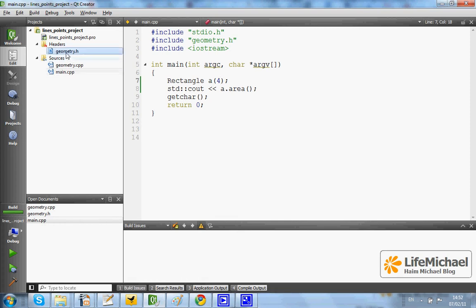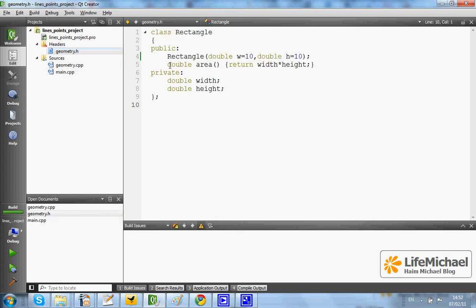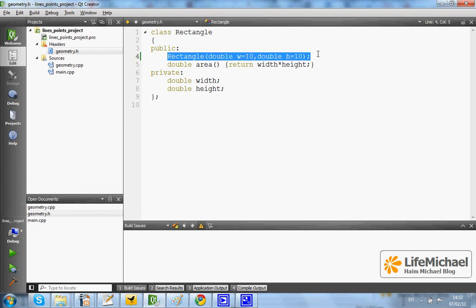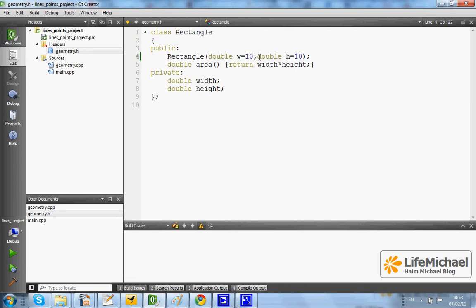Here in this code sample we have a declaration for the class Rectangle, a declaration with one constructor that has two parameters and each one of them has a default value, the value 10.